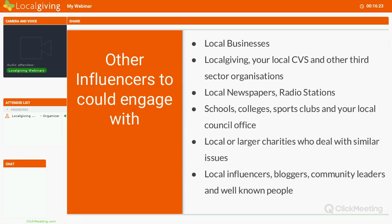Other influencers you could tap into include local businesses, which usually have a large social media following. It could be LocalGiving itself — if you tag LocalGiving in a post, we'll reshare it for you. It could be your local CVS, local newspapers and radio stations, other organisations like schools, colleges, sports clubs, the local council office, another charity in your local area, or a larger charity that does what you do on a national scale. It could be local people who just happen to have a large social media following, local bloggers, community leaders — all people you could ask and tag to get them to engage with your content so what you post reaches a wider audience.